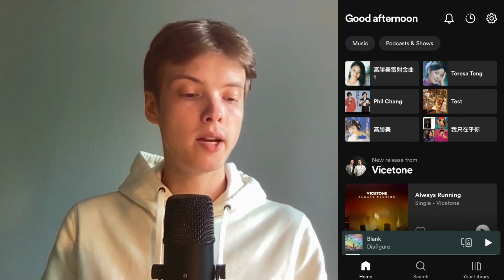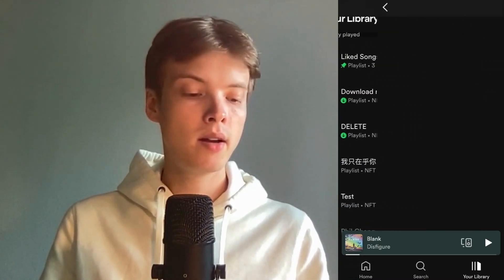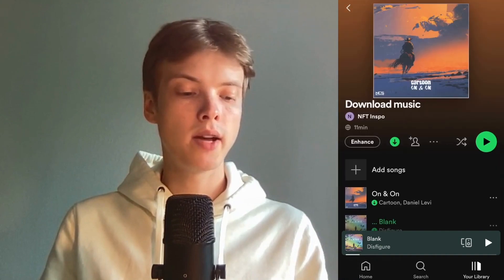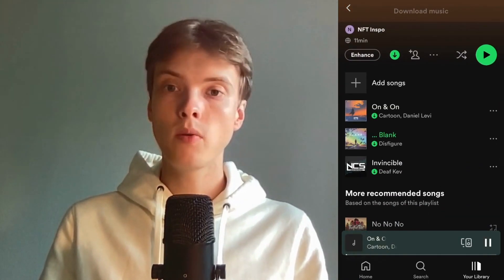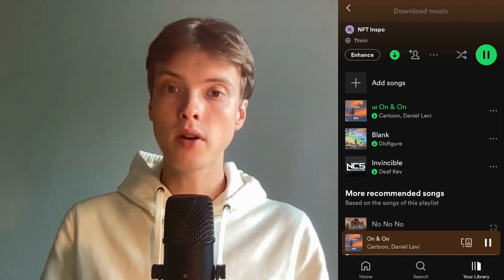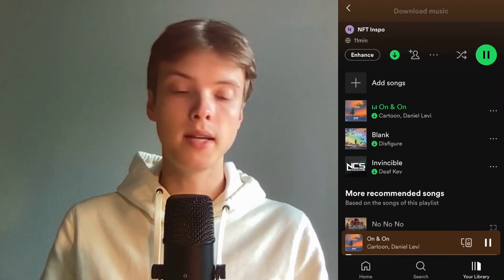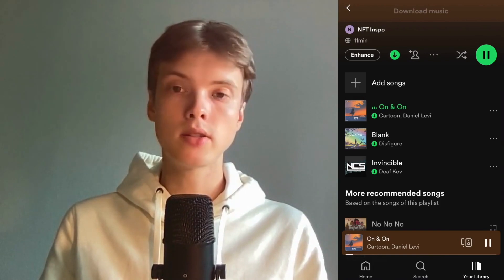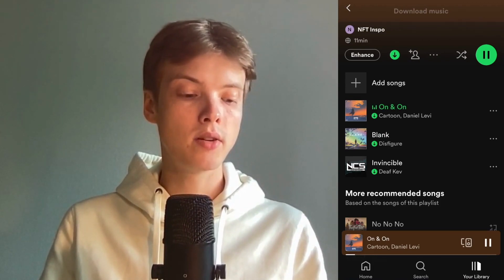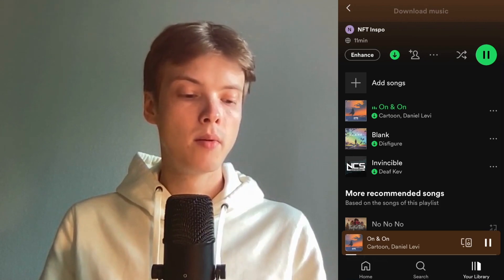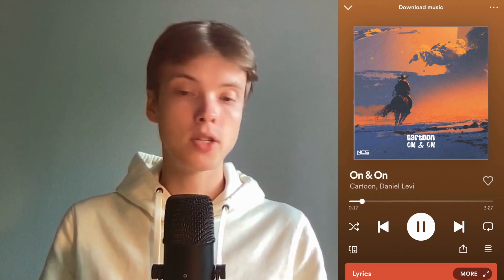I'm going to click on this playlist right here and scroll down to find a random song. We can take this one right here. I need to start playing this song, so click on the song to make it start playing. Now you need to click on the song name in the bottom — as you can see, you now get the song up on your screen, which is perfect.